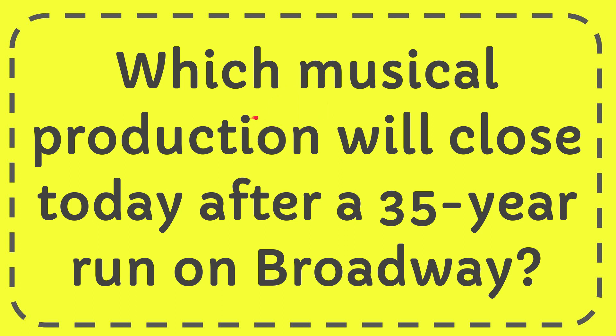In this video, I'm going to give you the answer to this question. The question is which musical production will close today after a 35-year run on Broadway?